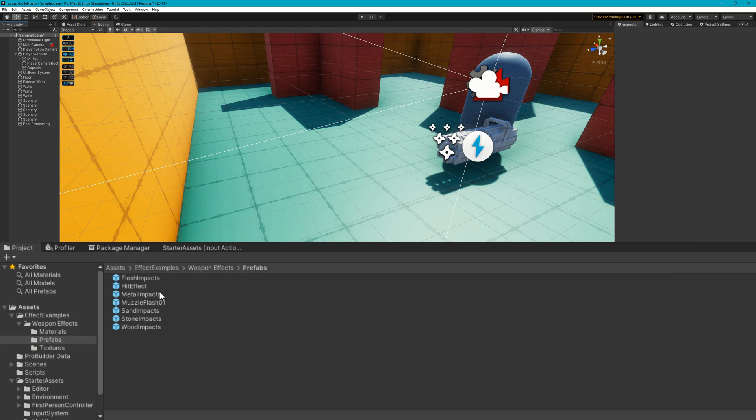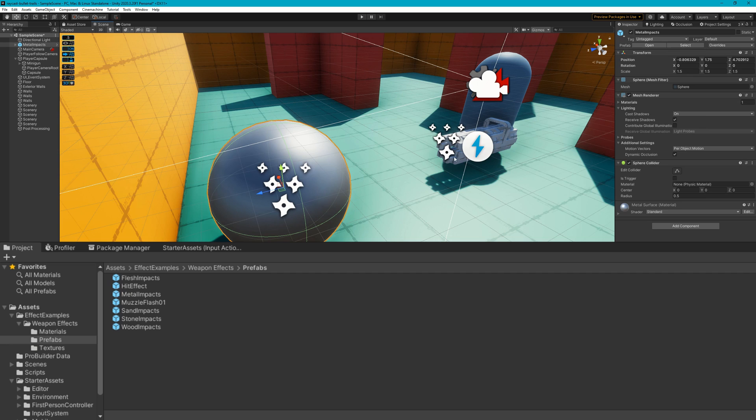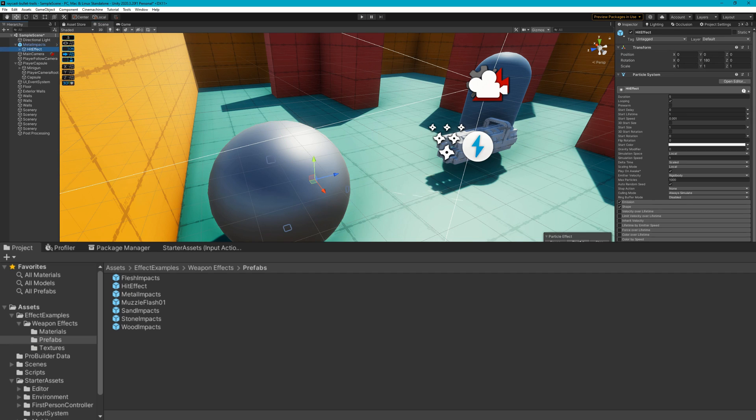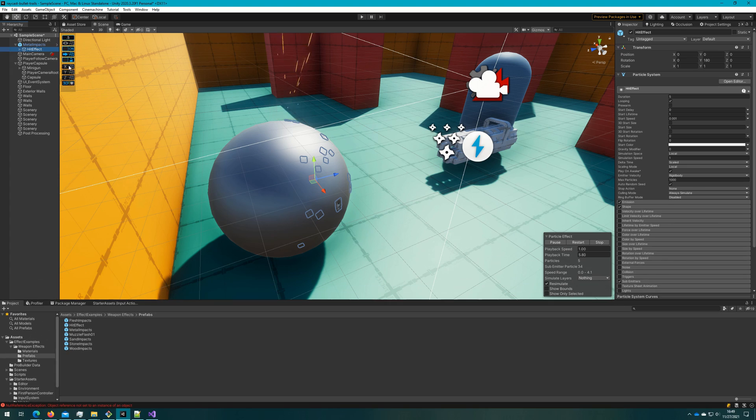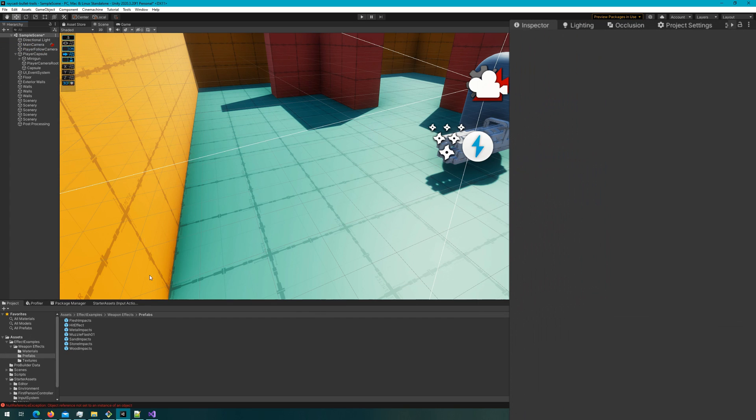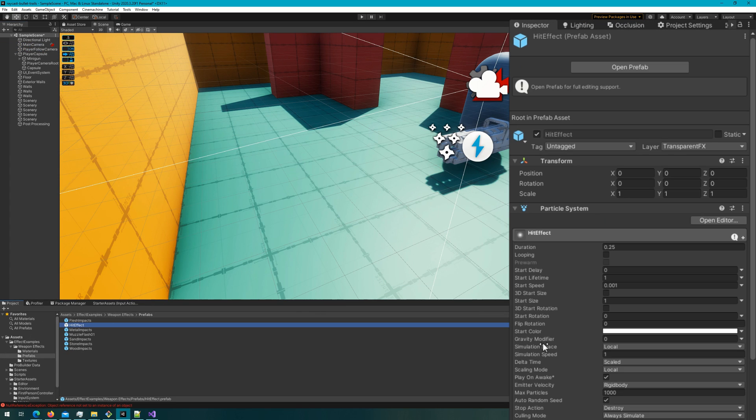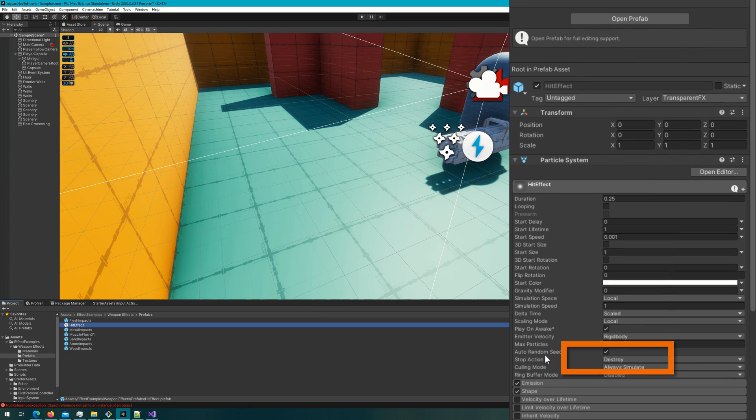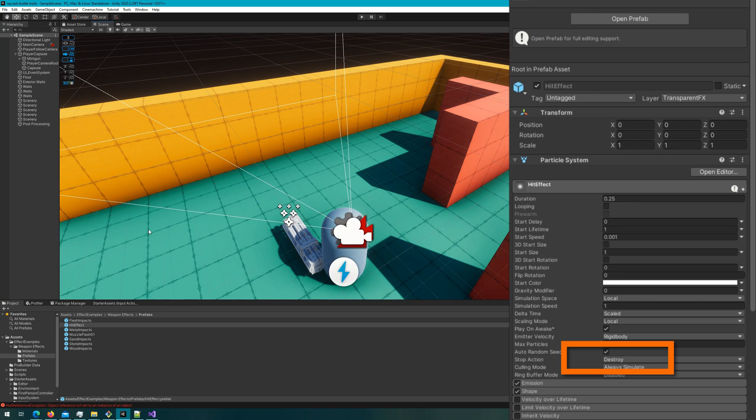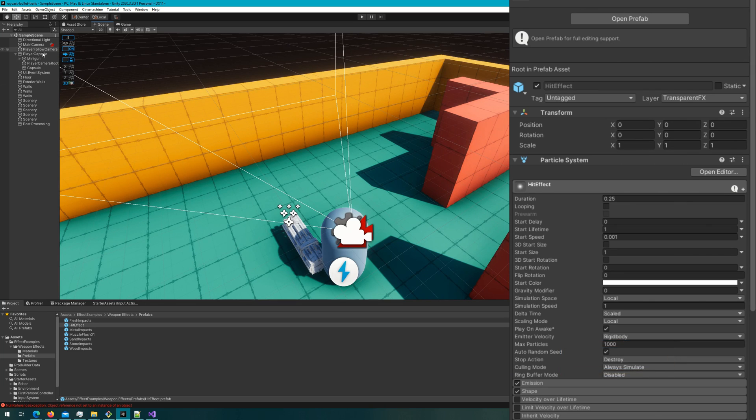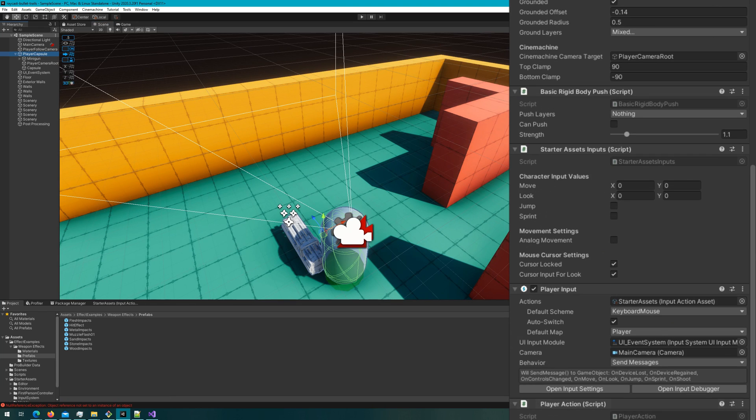What I've done is taken the metal impacts, I've unpacked it, and then messed with the particle system a little bit to achieve this. The most important thing out of all this is that the stop action is destroy. So I'm not using object pooling and I want my scene to stay clean. I need the particle system to be destroyed after it's played.